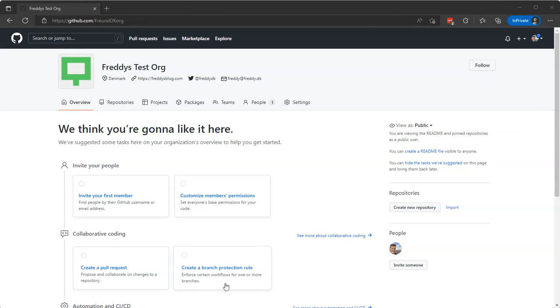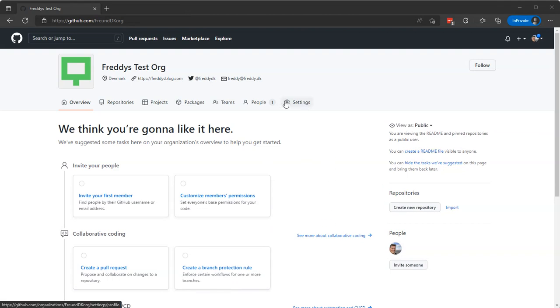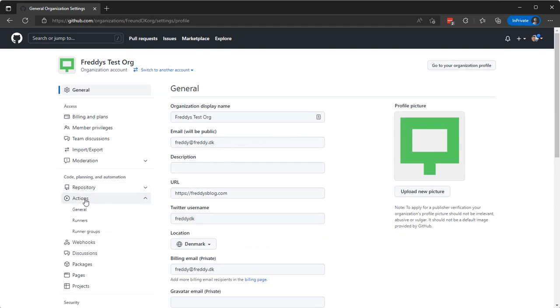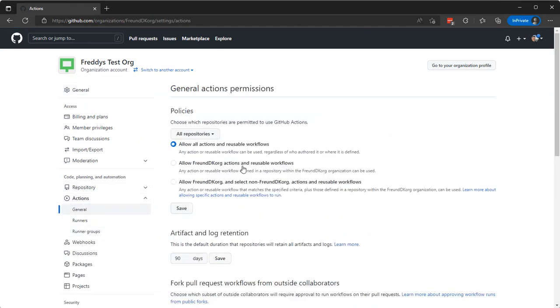So for task number three, we need to modify a few GitHub settings. So we'll go to our organization here, go to settings and actions general. The first one, the policies, needs to allow all actions and reusable workflows. That one is probably default.